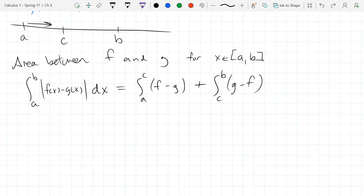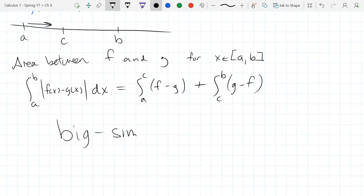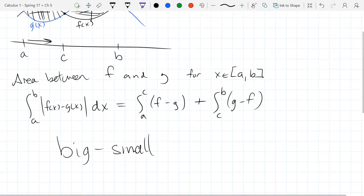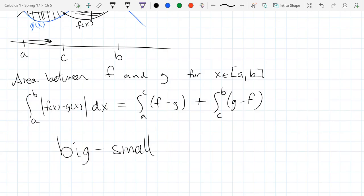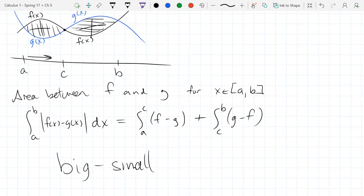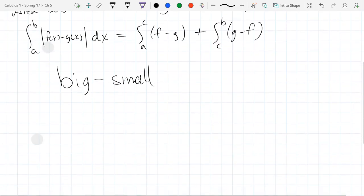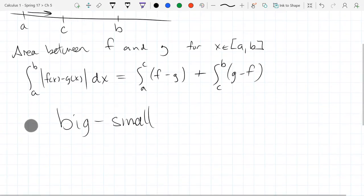I'll generally give you the starting and ending x-values, and you have to figure out if the functions swap places in between — do they intersect? Almost all of these come down to big minus small. If you just remember big minus small, you'll be okay for area between two functions — you just have to figure out what's the big function and what's the small function.